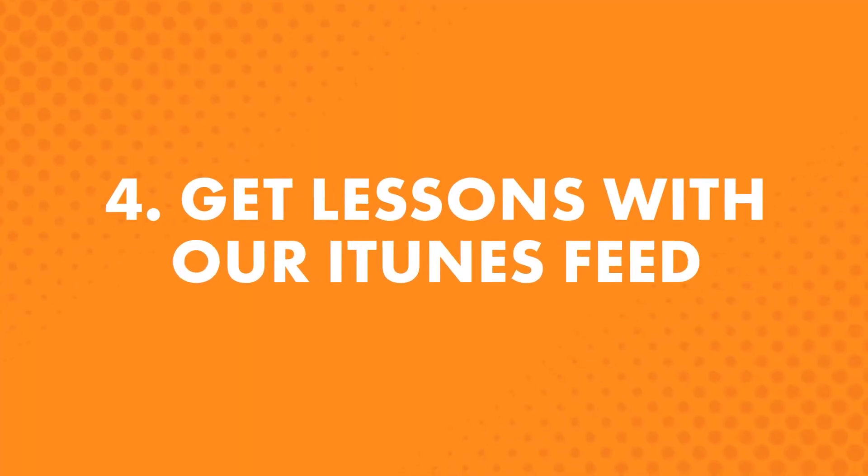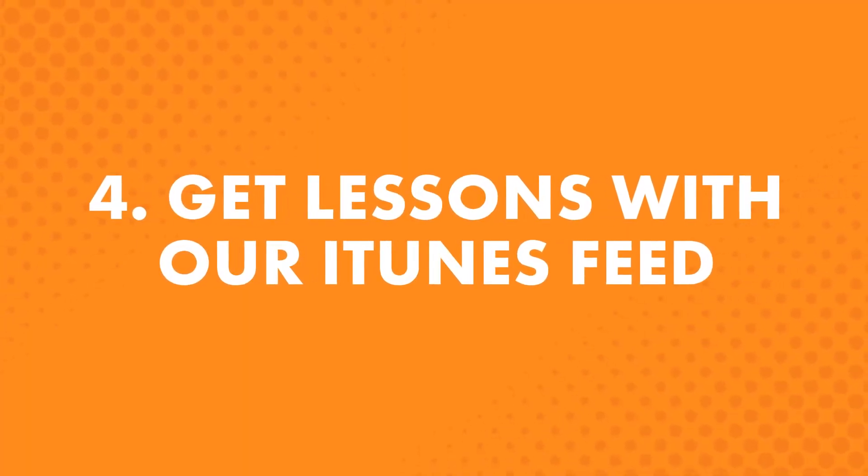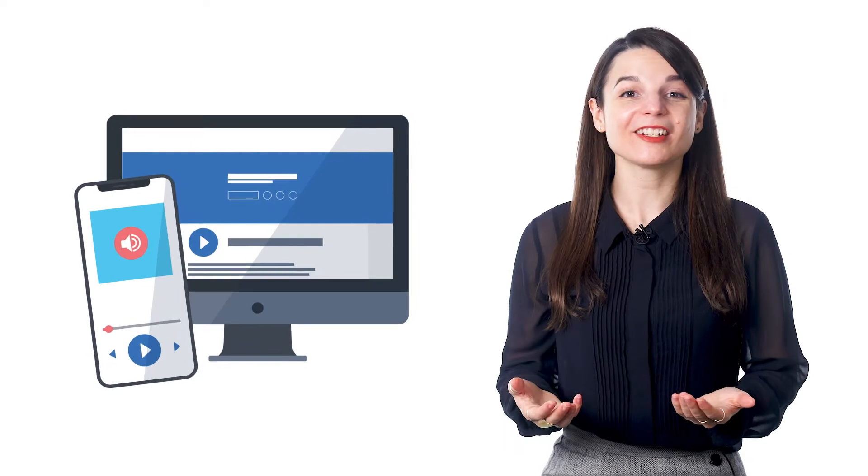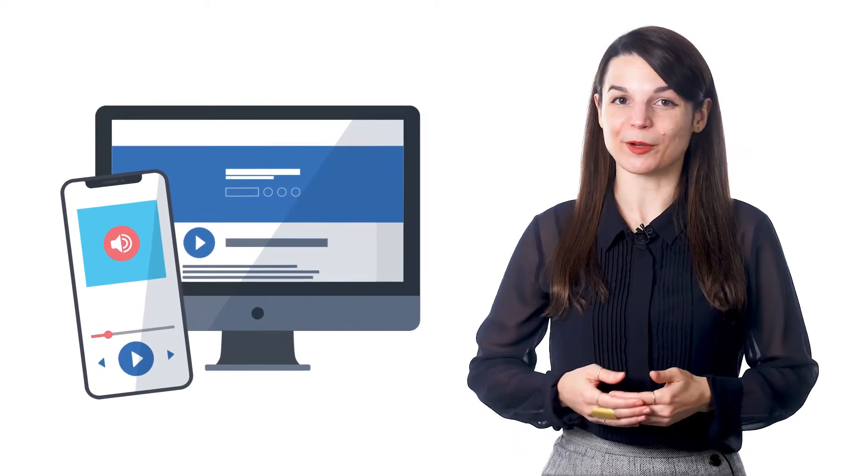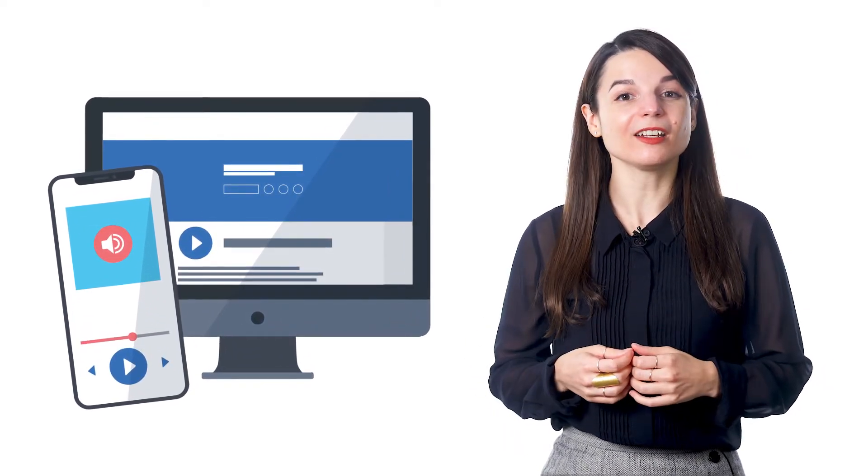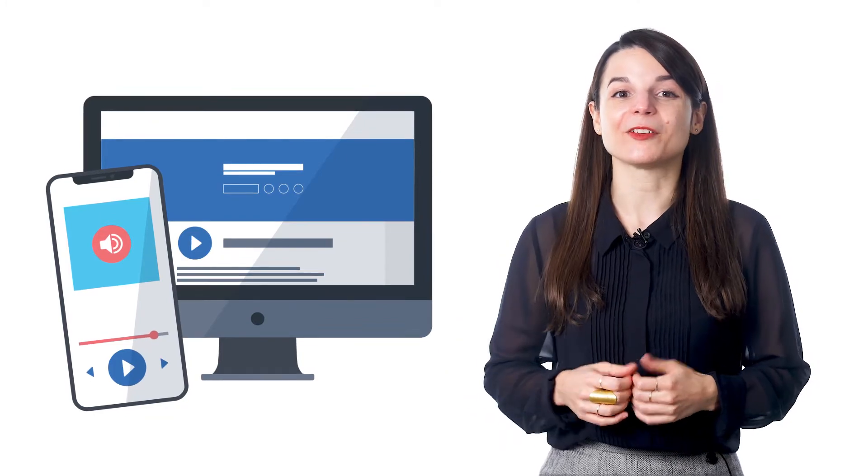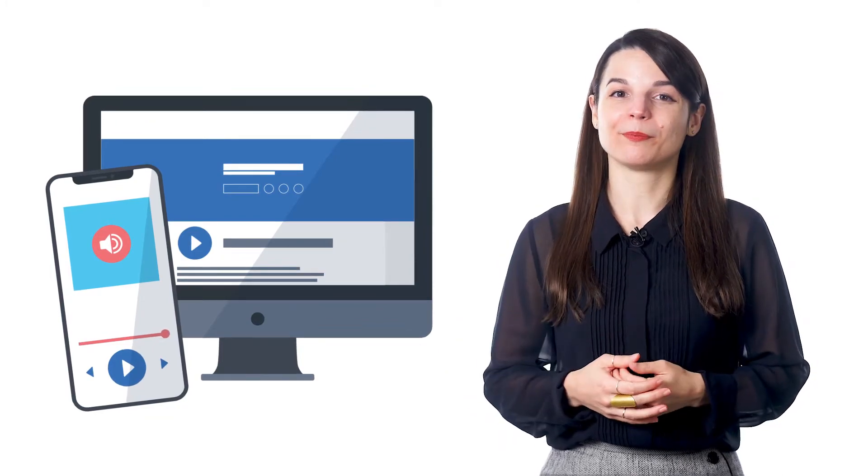The fourth way, get lessons with our iTunes feed. iTunes can download your lessons automatically and have them saved forever. You get every single lesson as it comes out. You'll never miss one. They're saved in your iTunes. Simply search for us on iTunes and subscribe.